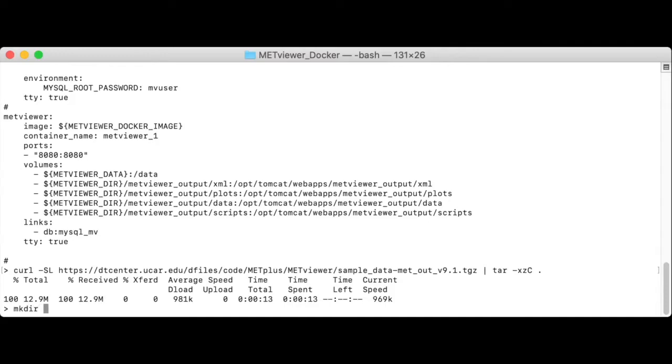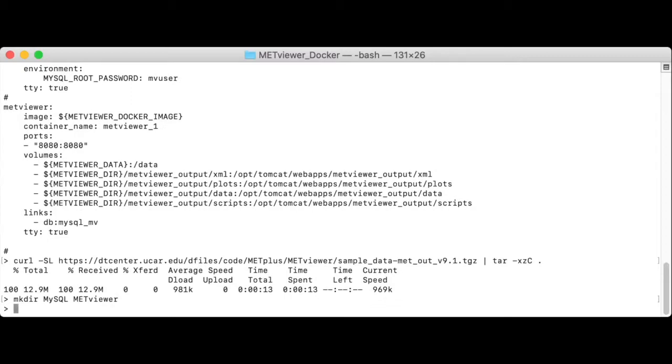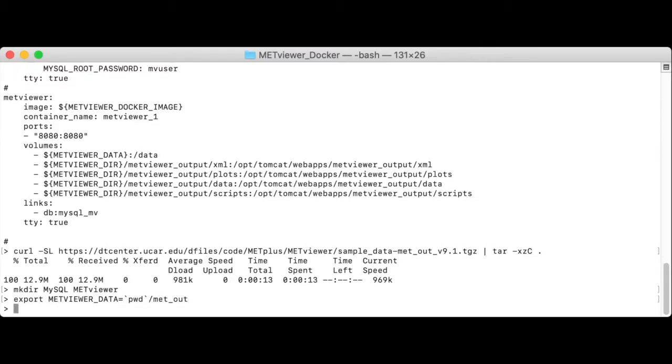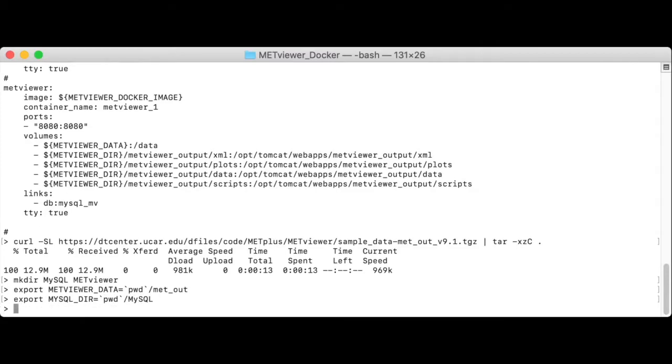I'll start by creating directories for MySQL output and the MetViewer output. And then I will export MetViewer data as pwd slash met-out. This is the Met output files we just downloaded to your local machine. And I will export MySQL dir as pwd slash mysql and metViewer dir as pwd slash metViewer.